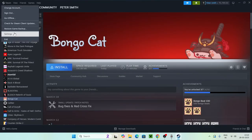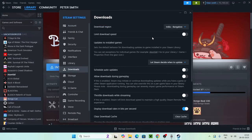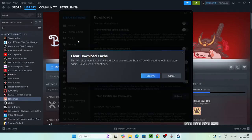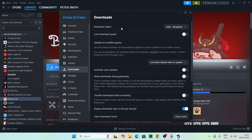Go back to Steam and open Settings from the top. Navigate to Downloads. Scroll down and you'll see an option called Clear Download Cache — click on it. It may ask you to confirm, so go for Yes. This will give Steam a fresh restart and you'll need to log back in.